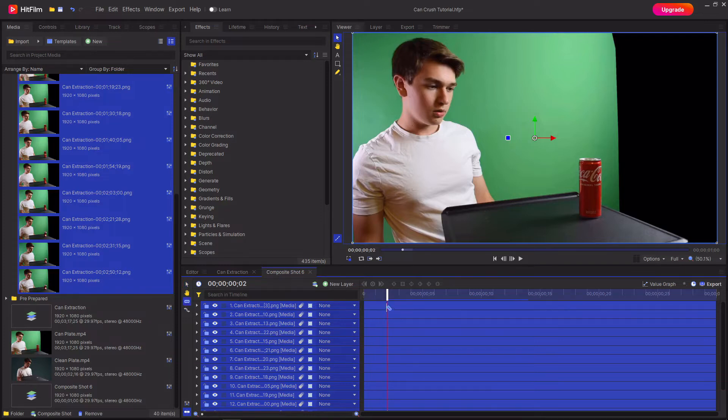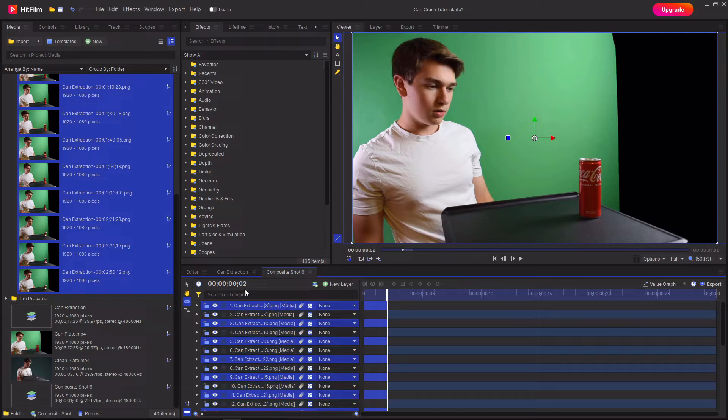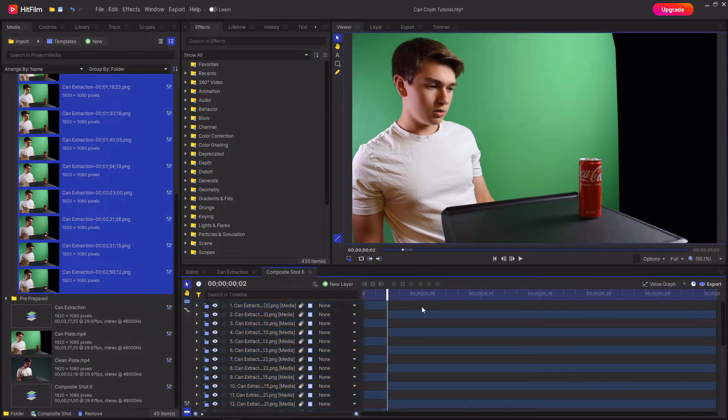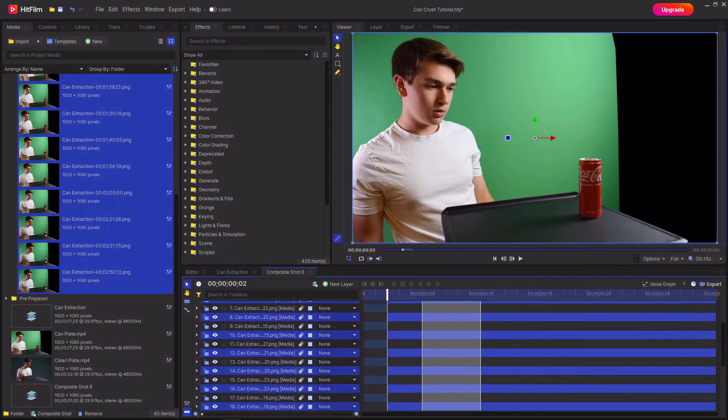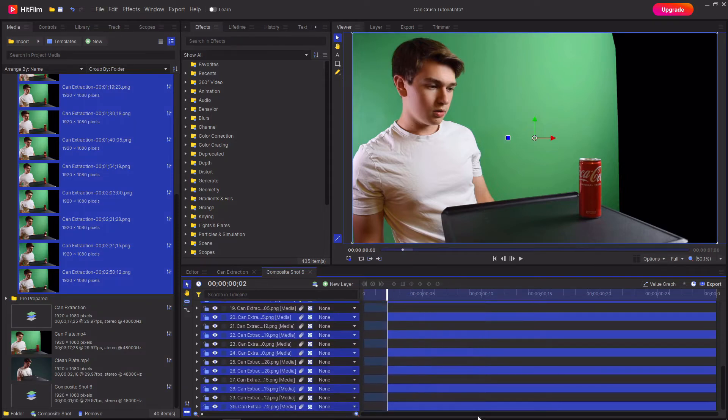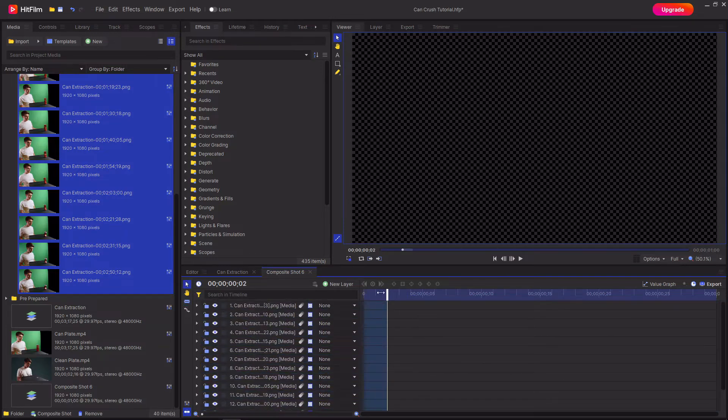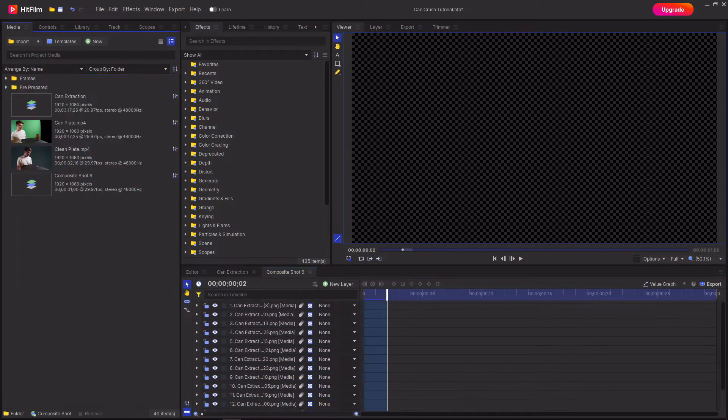This will then trim all of the frames to being two frames long. Then you can select all of the ends of the clips and delete them. So you've now only got the chunks that are two frames long.